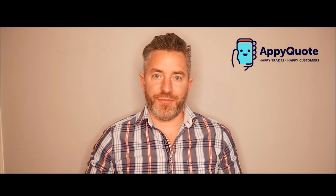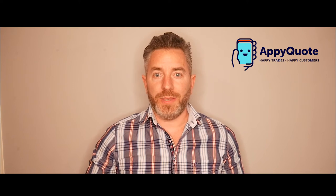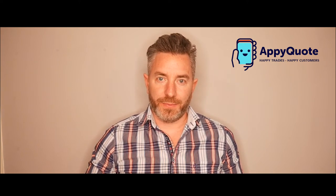Hi guys, Jamie from AppyQuote. I'm going to give you a demonstration on company setup.